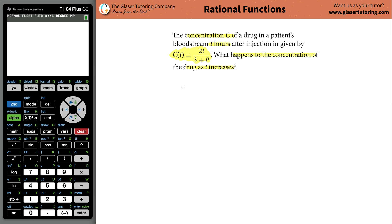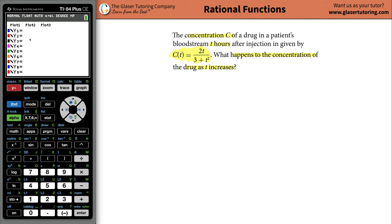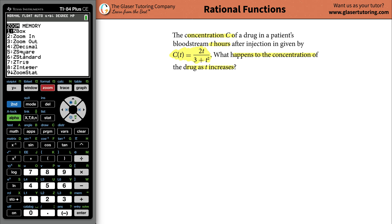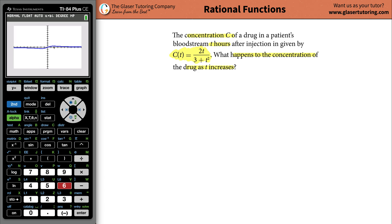To help with this problem, let's use our calculator first. Go ahead and graph this function — make sure everything is cleared, then type in 2x divided by, with parentheses, 3 plus x squared. Close those parentheses. Go to zoom, make sure you're in standard, and hit 6 so we all start at the same spot.